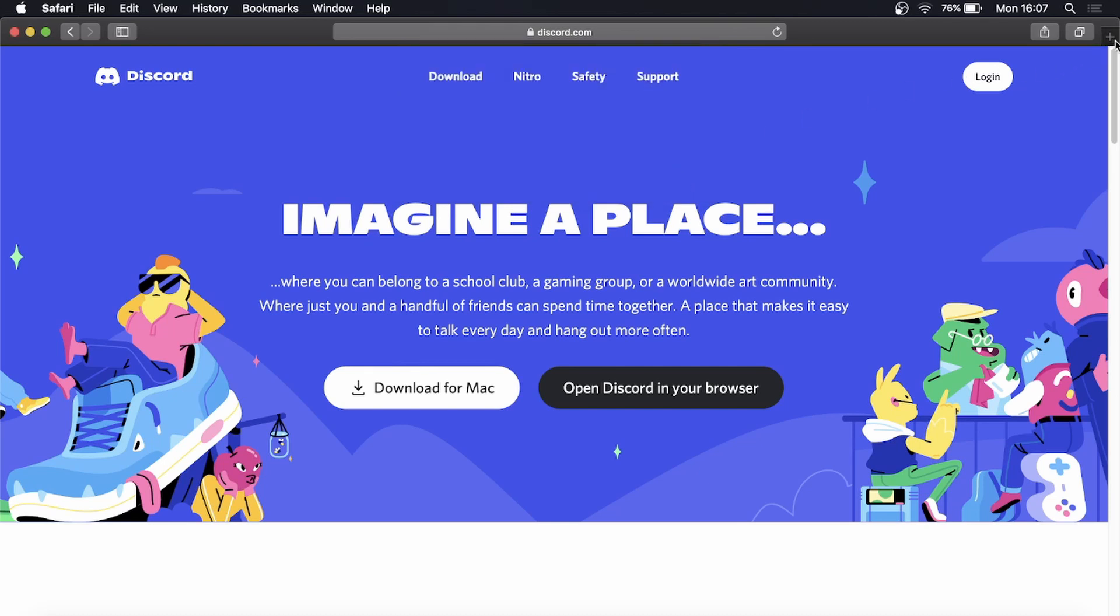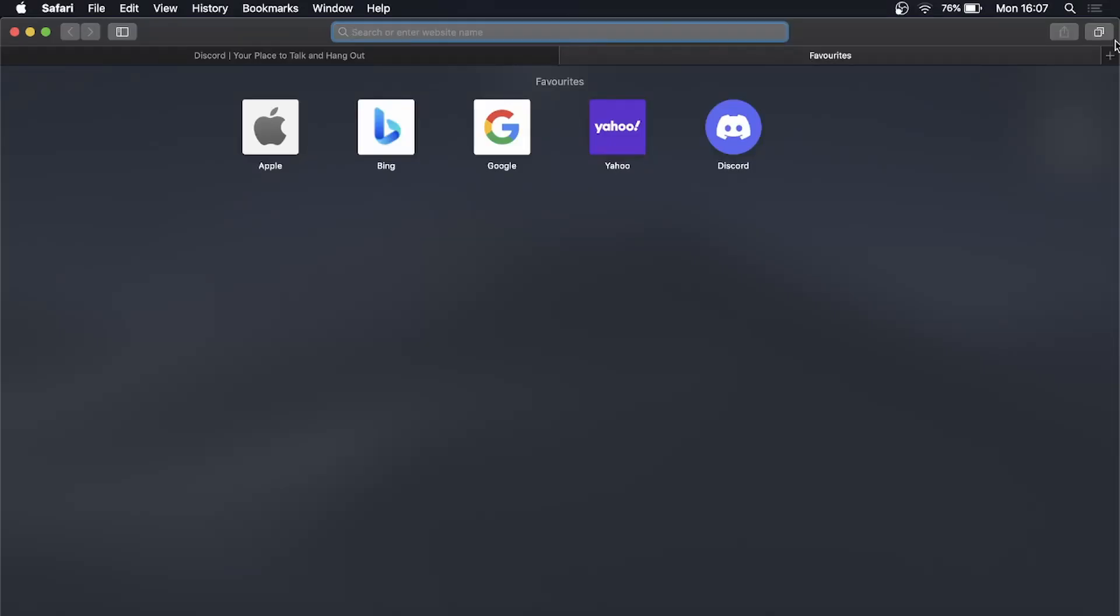Now if I open up a new tab on Safari it's going to show Discord right over there and that's my new favorite that I just added.